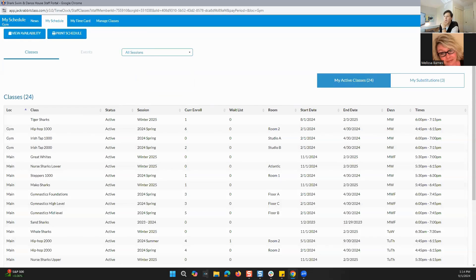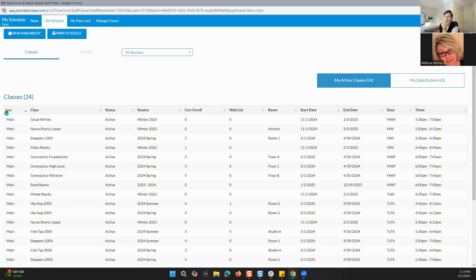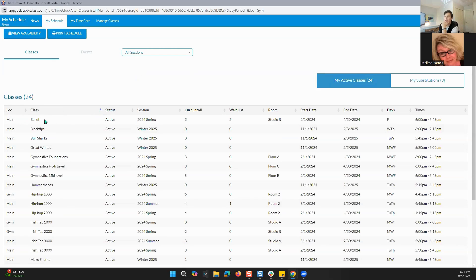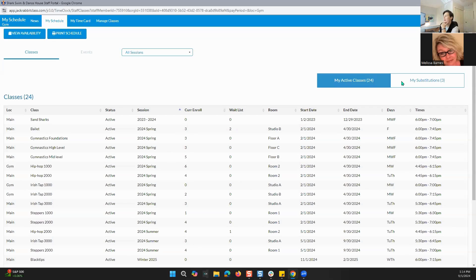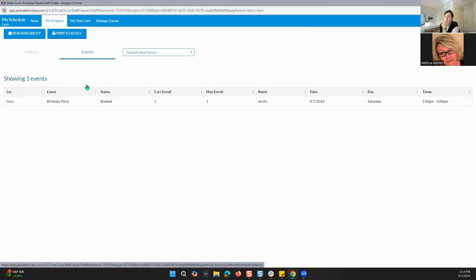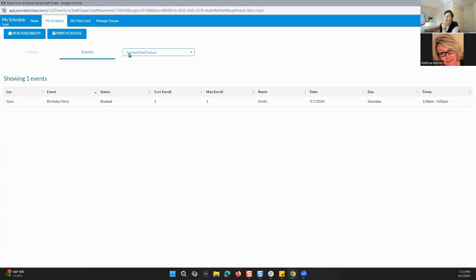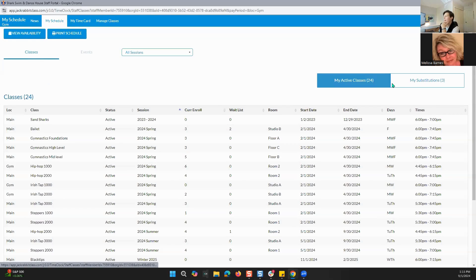If we go back to all sessions, you can also filter by location, class name in alphabetical order, status, session, and all sorts of different ways. Same thing with events — if you go right here to events, you can see this staff member is only assigned to one, but if there were multiple ones, that's how you would sort them as well. You can look at current and future, past 90 days, or all.